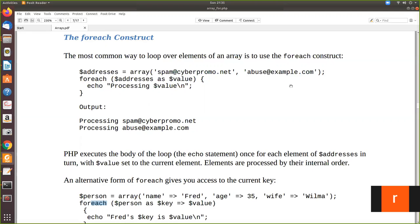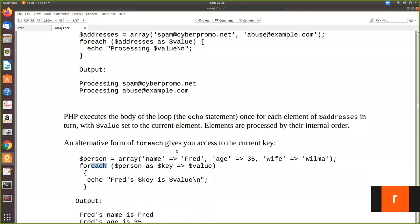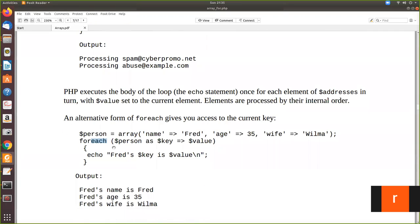So this can be used for numerical array. Actually this is a numerical array only, because here we are not assigned key and value. It is only a single value. So this will be considered as a numerical array. The same you can use for associative array. If you are going to use forEach for an associative array, you can do it like this. See here.